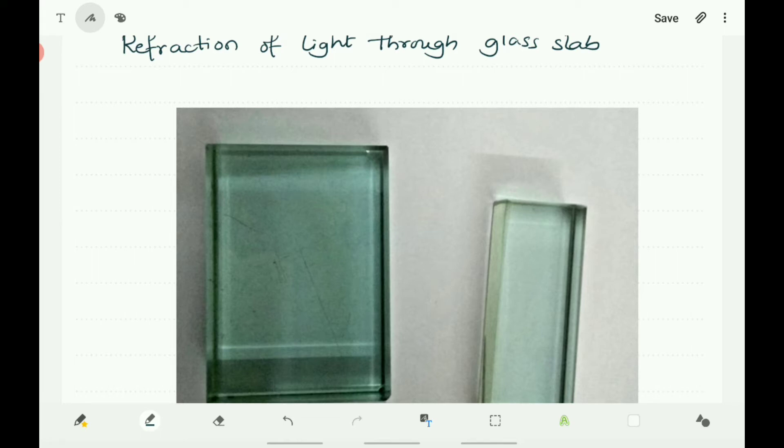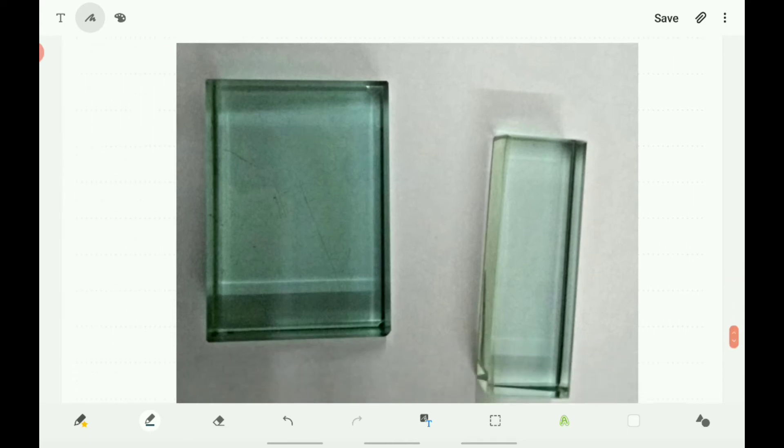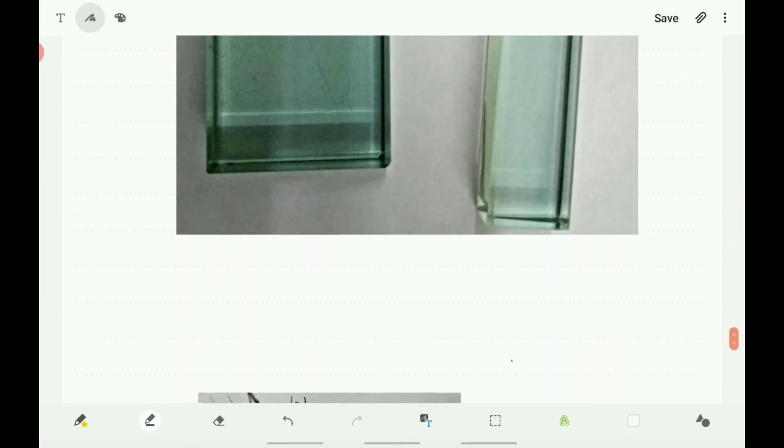Let EF meet AB at O. Similarly, join the position of the tips of pins G and H and produce it up to edge CD. Let HG meet CD at O'. Join O and O'. Also produce EF up to P. Here you can observe the refraction of light and its nature through the glass slab.